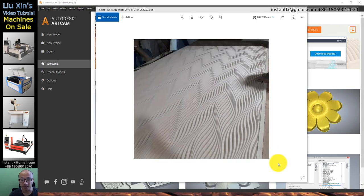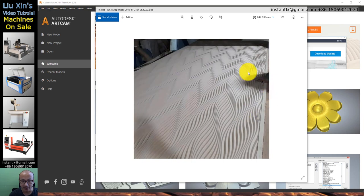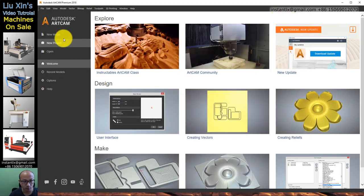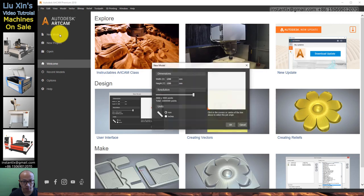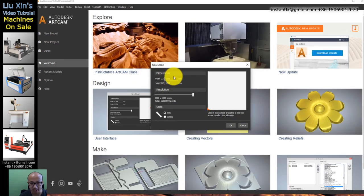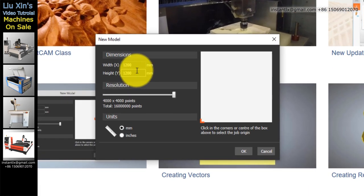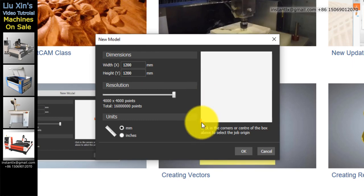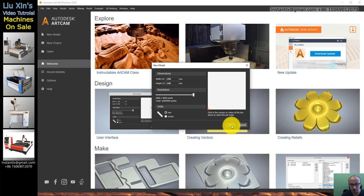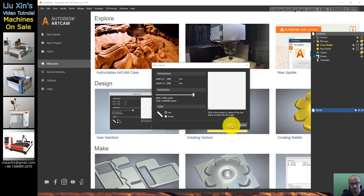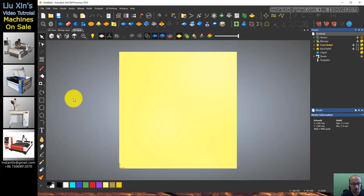Hello everyone. In this video I'll show you how to make a wave panel like this in ArtCAM. In ArtCAM we create a new model and give it the size you want according to your CNC router, and set the bottom left corner as the start point.